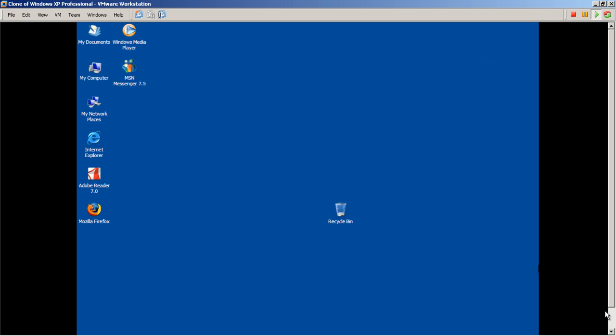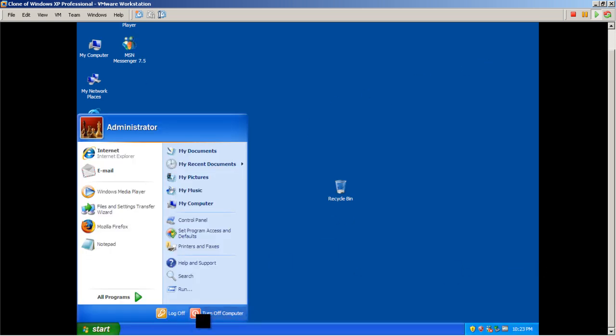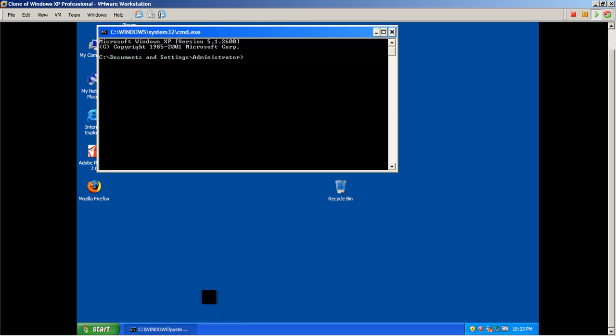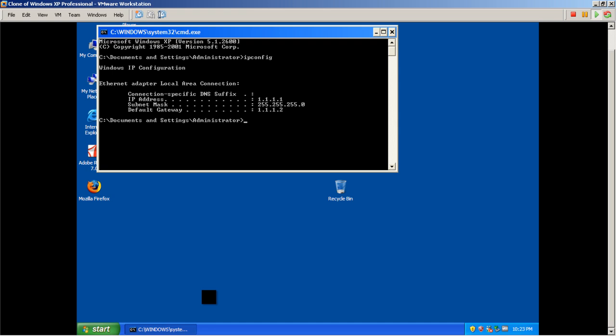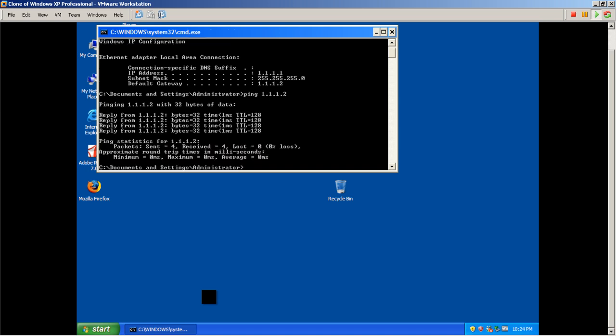I'm going to open up my command prompt. Let's do a quick ipconfig to make sure the settings stuck. It looks like my IP addresses are correct, and let's see if we can ping 1.1.1.2. Looks like we have a reply, we have communication between the two computers.